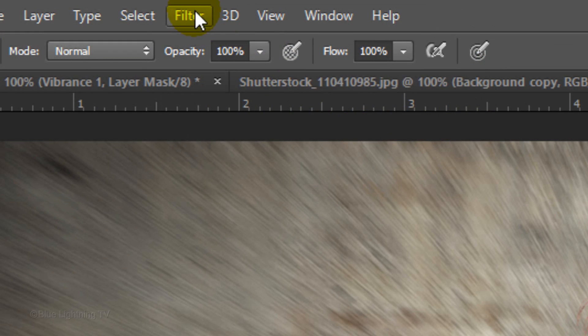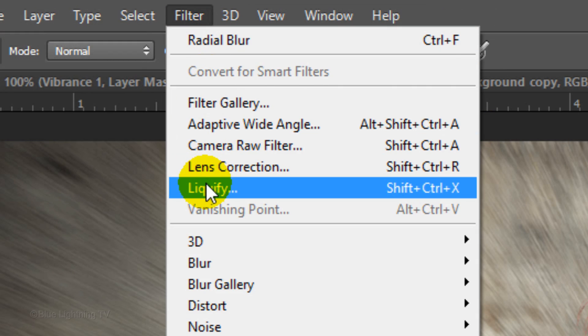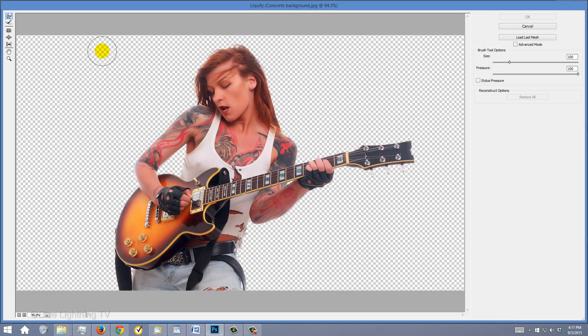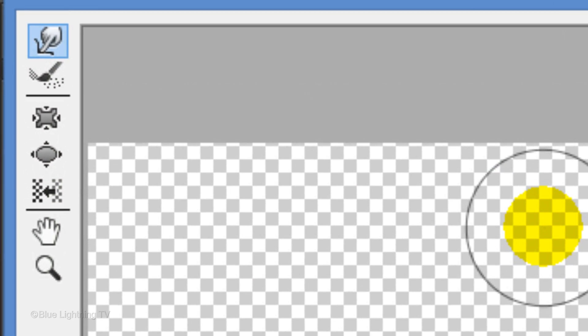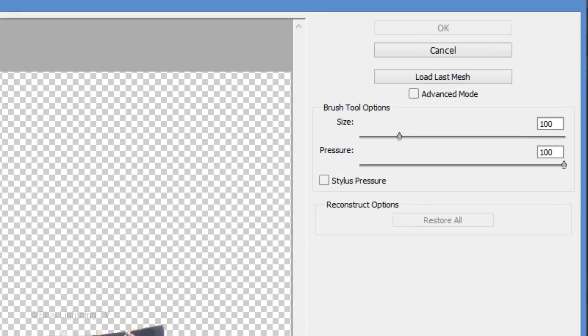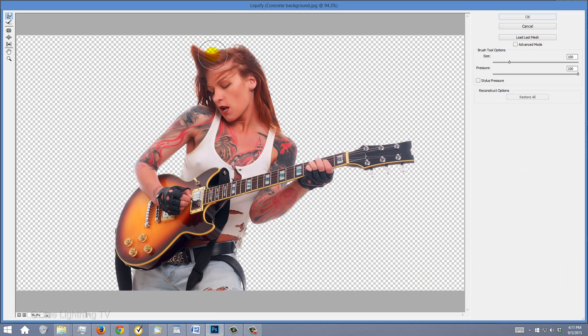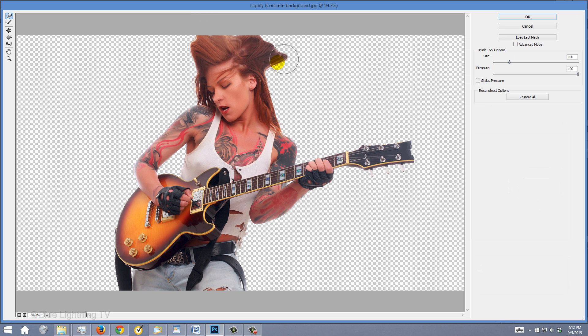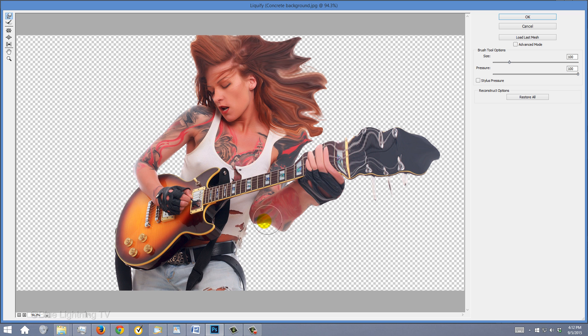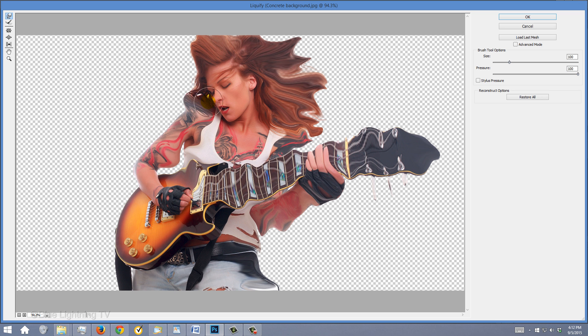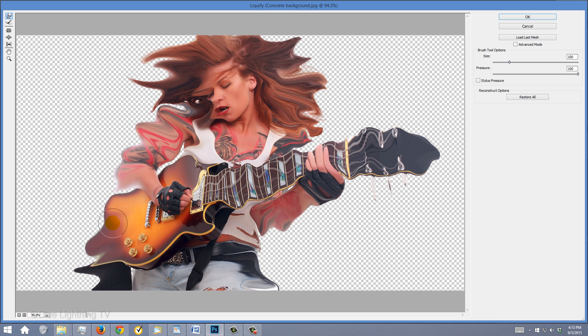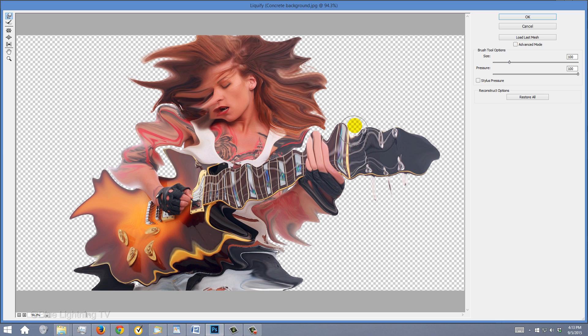Go to Filter and Liquify. The only tool that we'll be using is the Forward Warp Tool. If you want to make your tool bigger or smaller, just drag the Size slider. Drag out the edges of areas in your subject. Then, click OK.